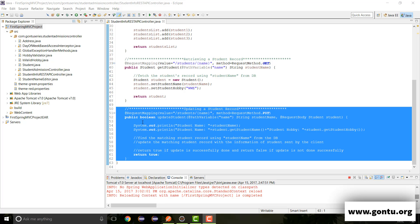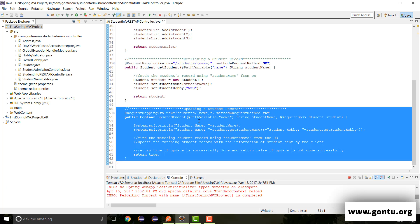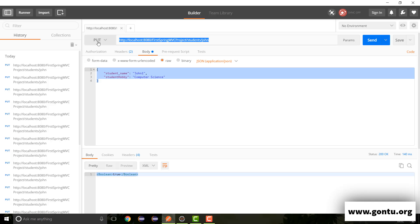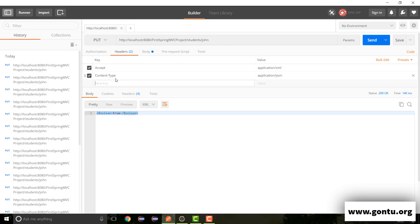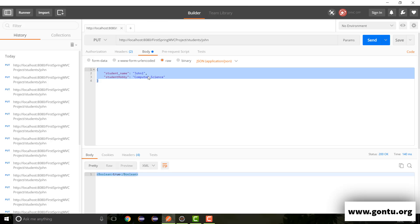In the previous tutorial, we learned how to test this REST API controller method. We made a PUT request on this REST API and specified along with the request a message in JSON format to update John's record at the server. We also specified the content-type header value as application/JSON because the message included with the request is in JSON format.